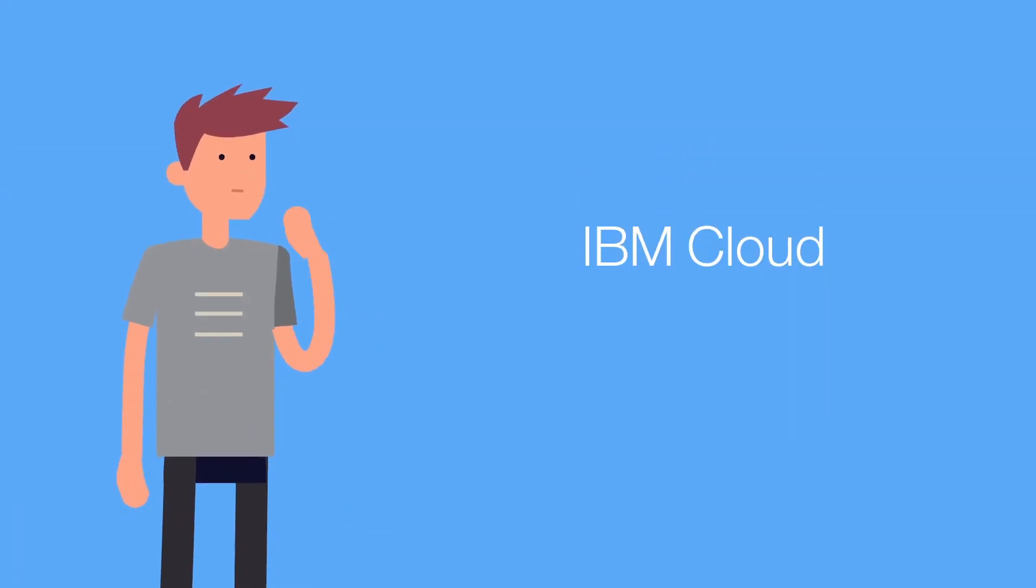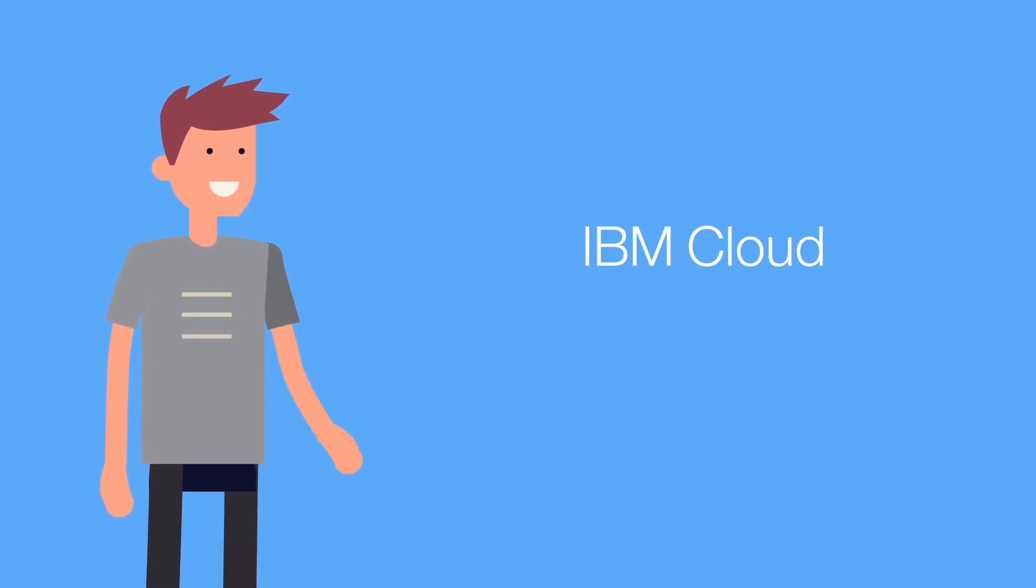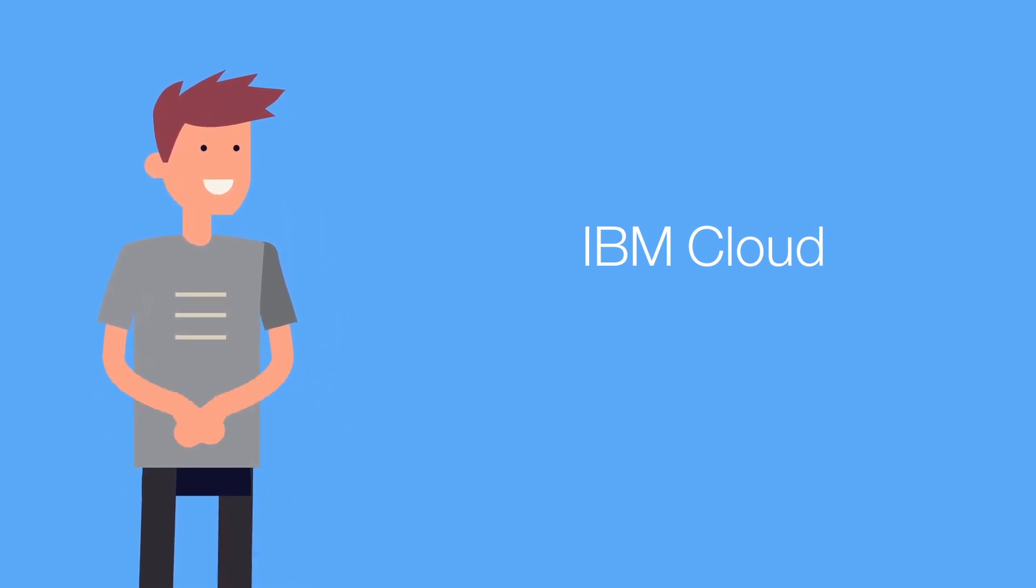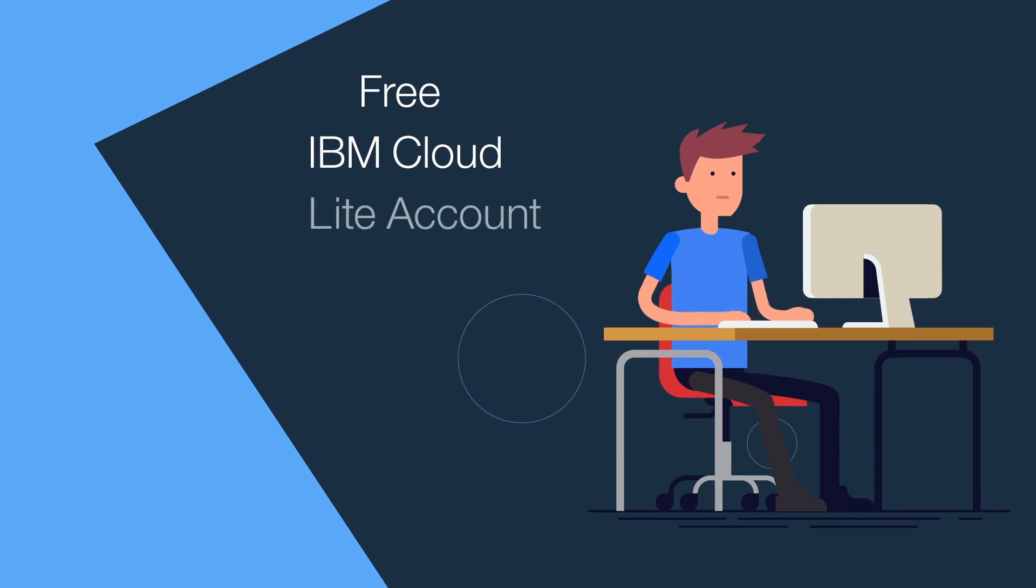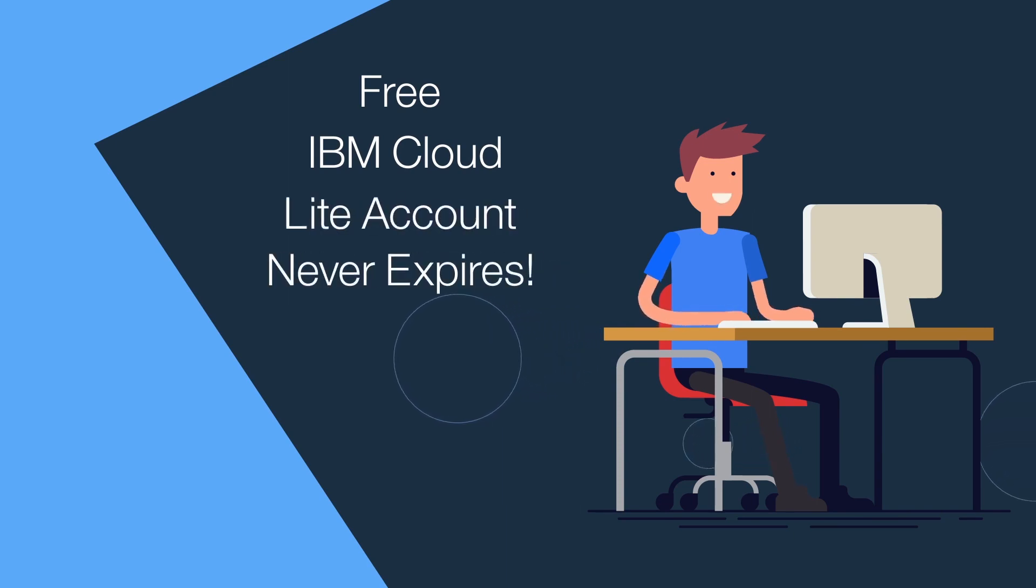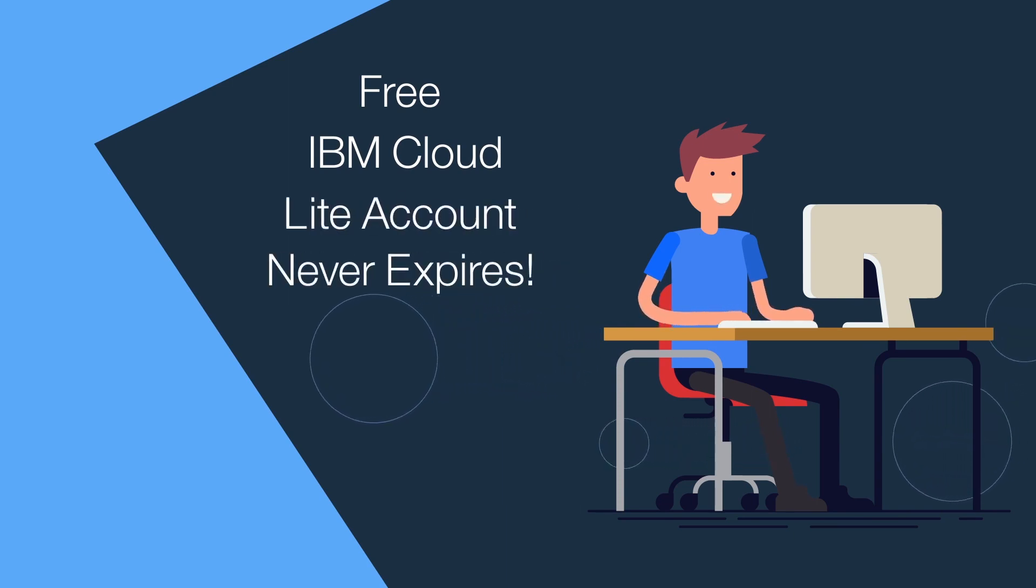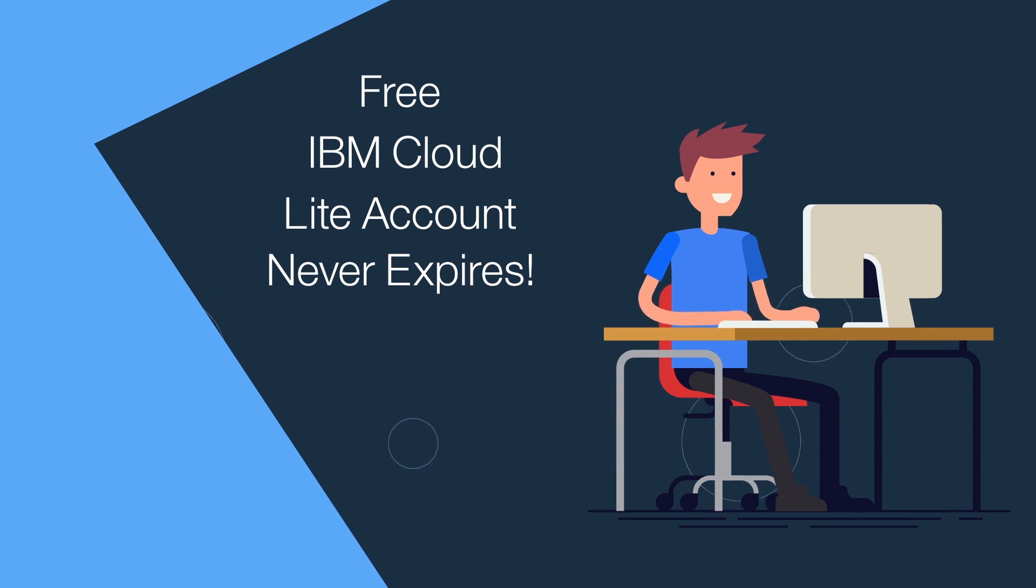Ready to experience IBM Cloud for an unlimited amount of time at no cost? The free IBM Cloud Lite account never expires, meaning you can build smart, connected apps with the best of IBM Cloud services for free, for as long as you like.